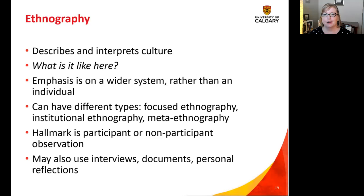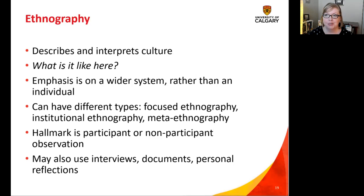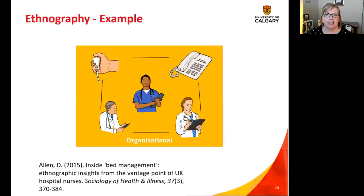Participant observation is the hallmark of ethnographic research, but you could also use interviews, look at documents, and use your own personal reflections as well. If you're appraising an ethnographic study, you need to make sure there's some discussion of observation and the types of materials used as data. But above all, it's looking at culture and asking: what is it like here?